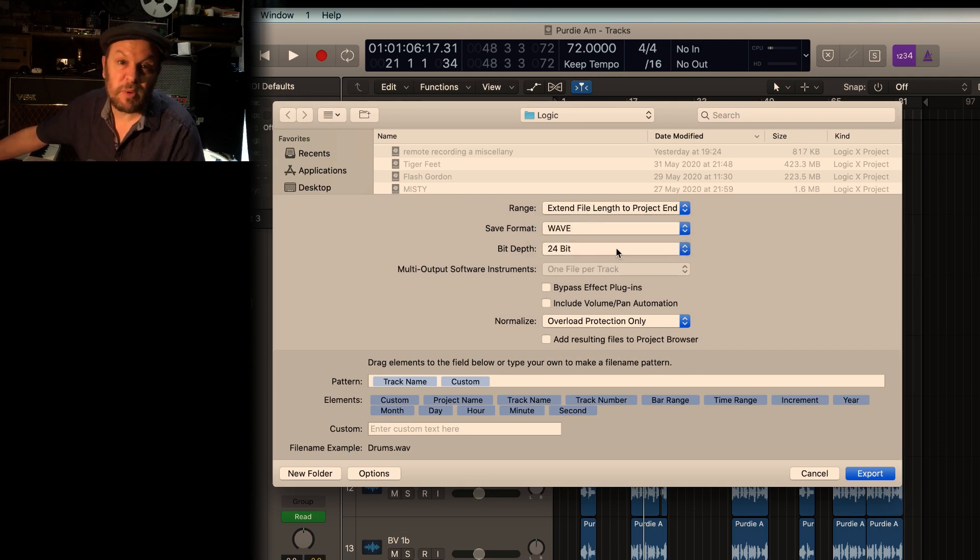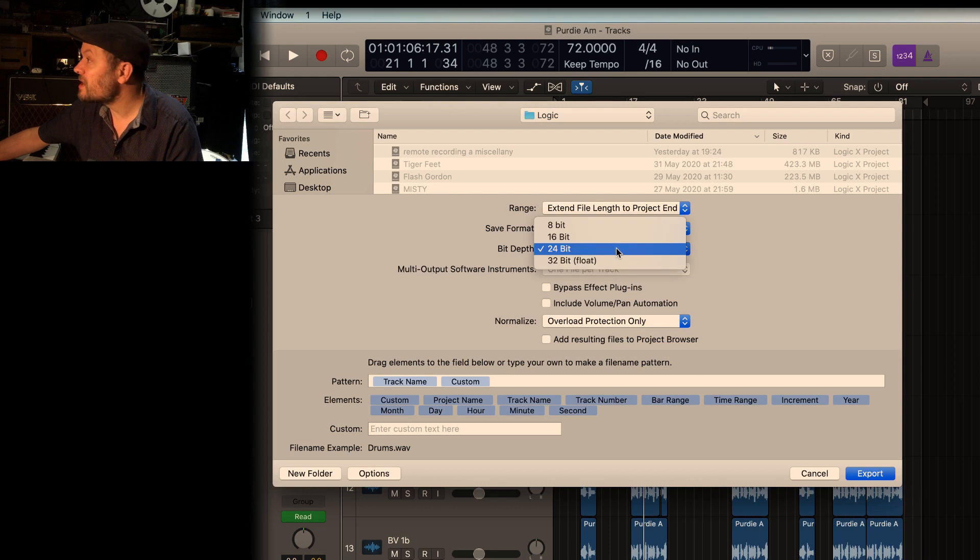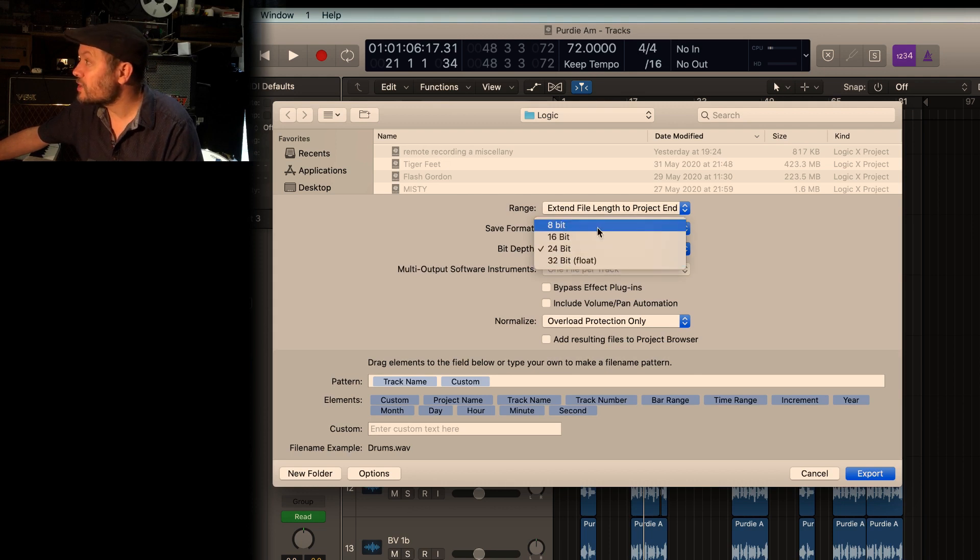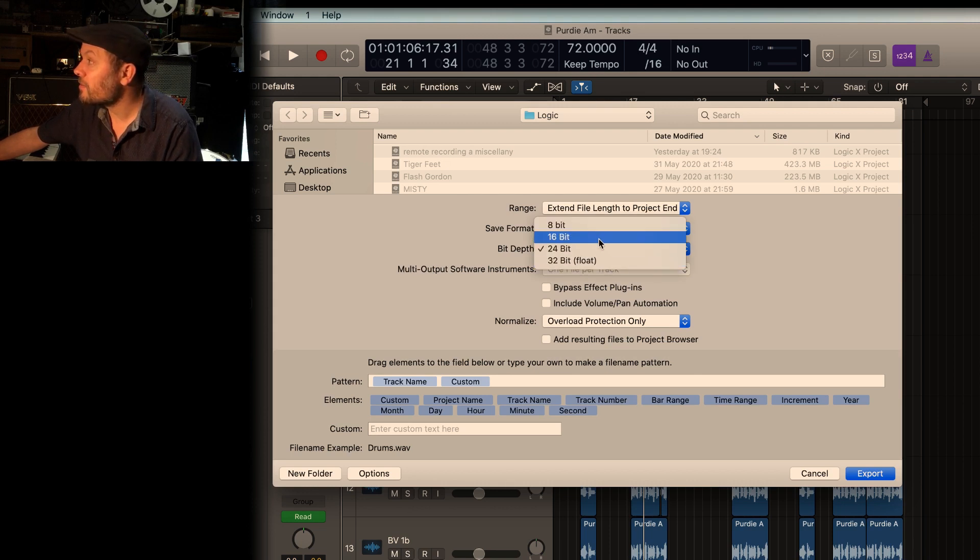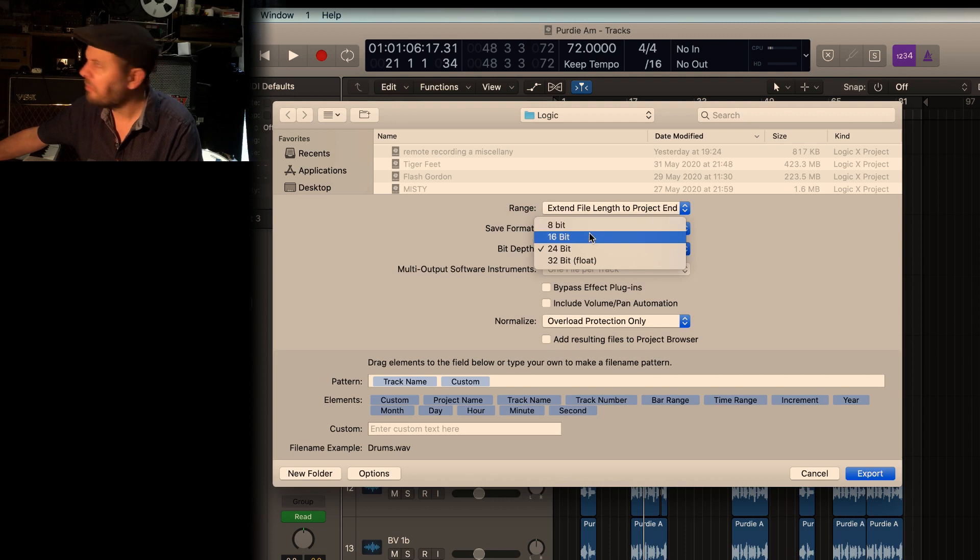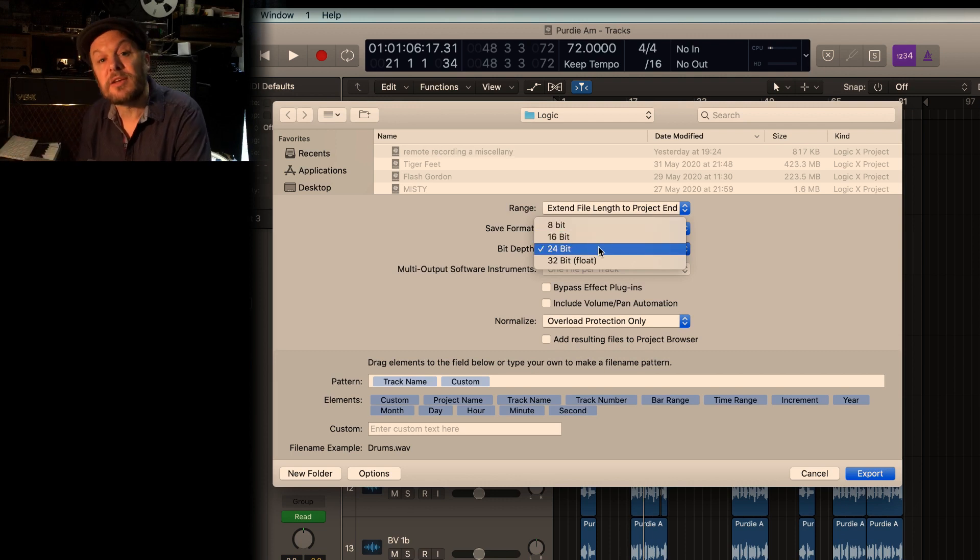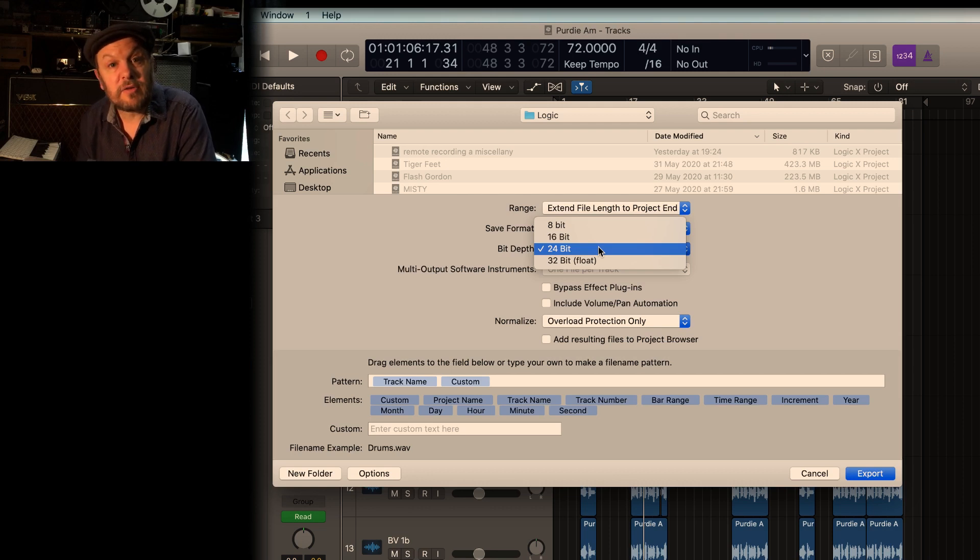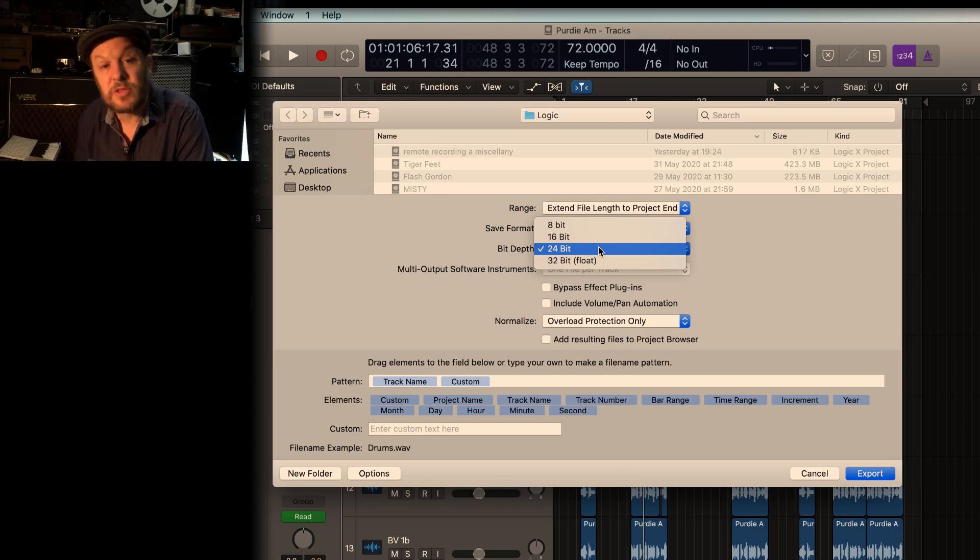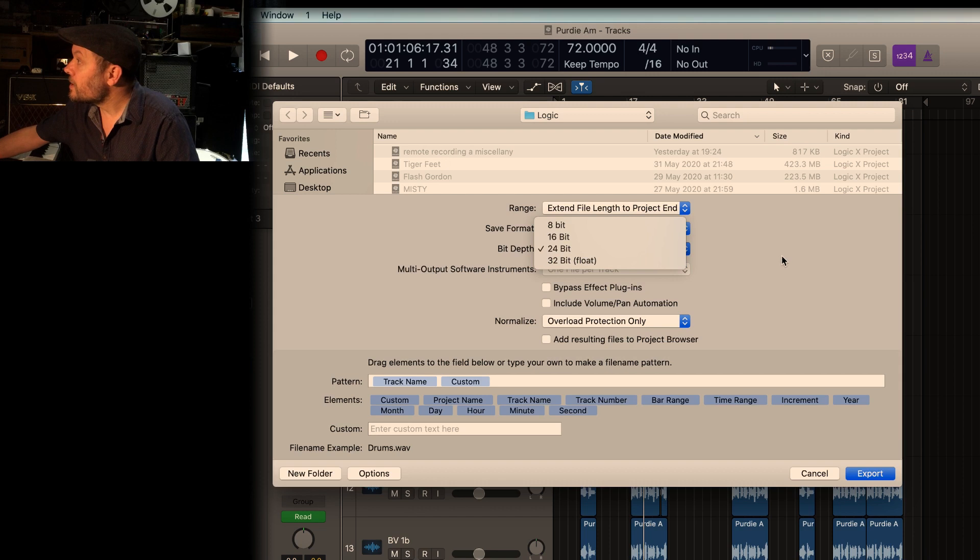Bit depth, most people want 24-bit. You can actually specify that file quality 8-bit. Nobody uses that anymore. 16-bit is the standard CD format, 44.1 kilohertz, 16-bit. So there we go.